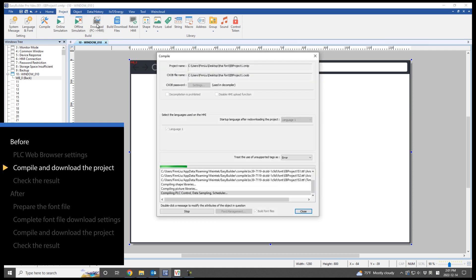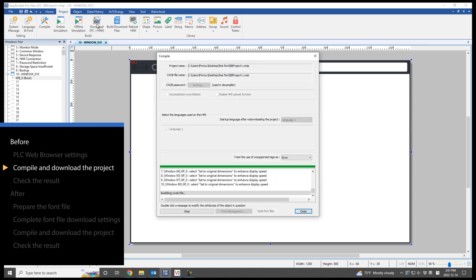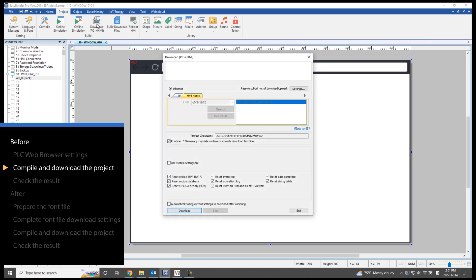Compile and download the project to HMI. Let's speed up the video.